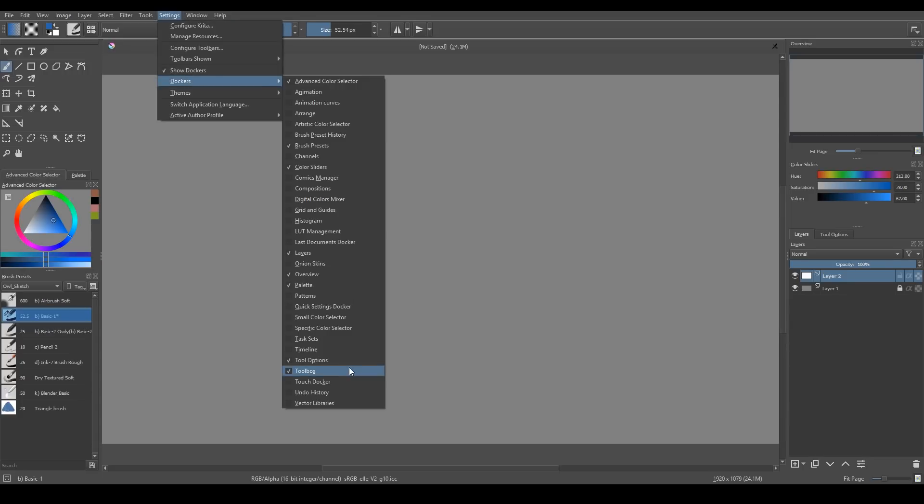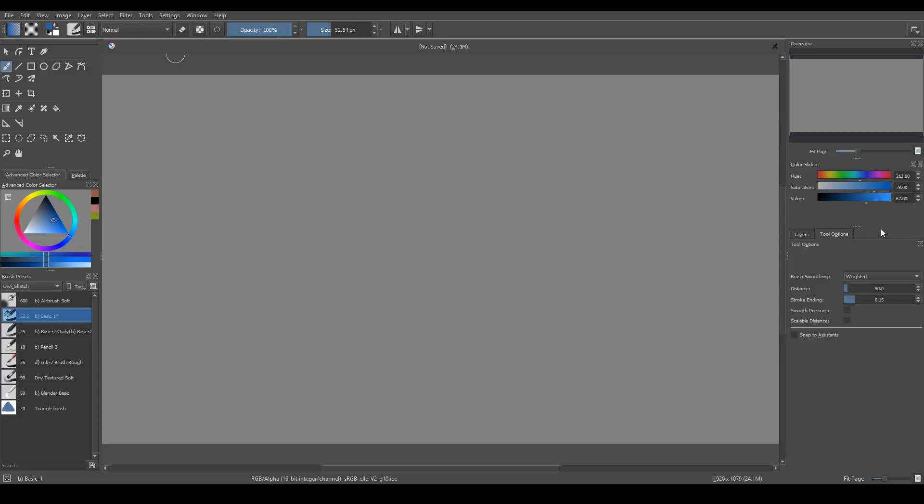And here we have toolbox, which is all the tools right here. And tool options. This docker is extremely important, because here you can adjust all the settings of all creator tools.